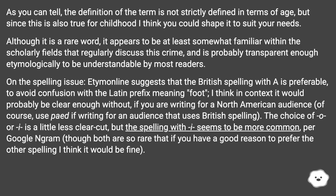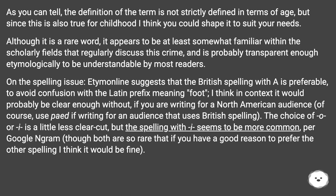As you can tell, the definition of the term is not strictly defined in terms of age, but since this is also true for 'childhood,' I think you could shape it to suit your needs. Although it is a rare word, it appears to be at least somewhat familiar within the scholarly fields that regularly discuss this crime, and is probably transparent enough etymologically to be understandable by most readers. On the spelling issue, it is suggested that the British spelling with 'ae' is preferable to avoid confusion with the Latin prefix meaning 'foot.' In context it would probably be clear enough. If writing for a North American audience, use 'ped-'; if writing for a British spelling audience, use 'paed-'.